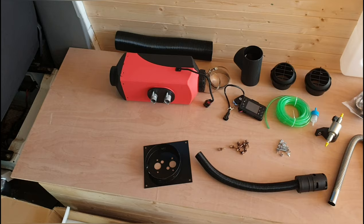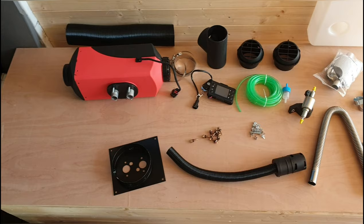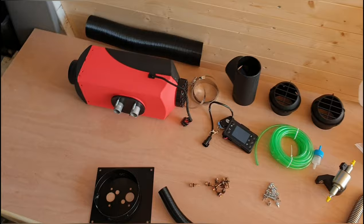So today I'm installing the five kilowatt Chinese diesel heater in my Volkswagen Crafter. There's all the bits, I cut the hole for the turret plate, let's get cracking.